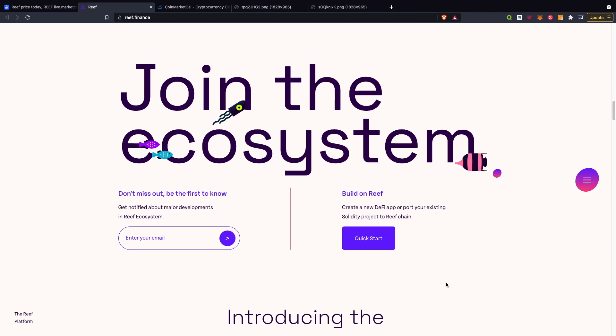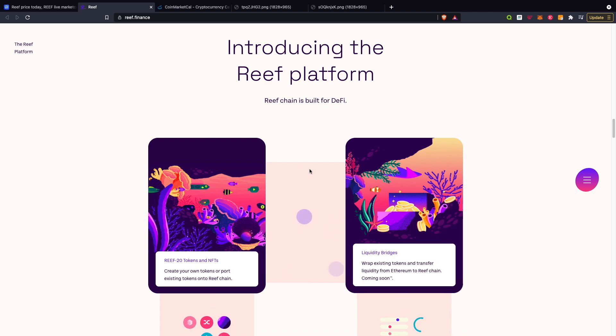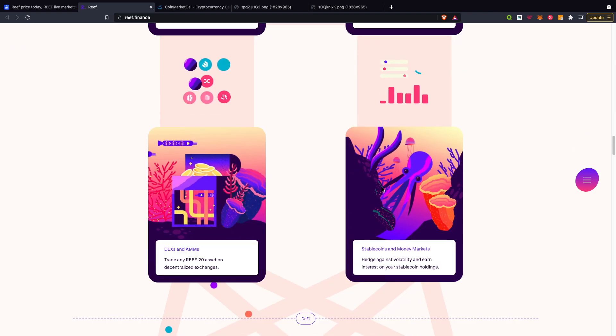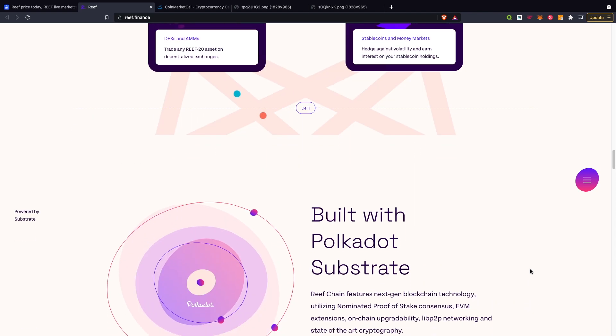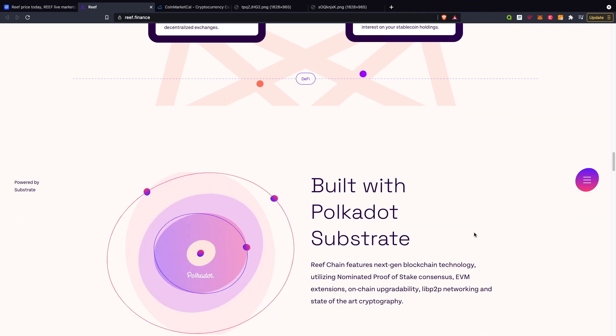You can join the ecosystem by entering your email and you can build on the platform as well. The Reef platform is built for DeFi with Reef 20 tokens and NFTs, liquidity bridges, DEXs and AMMs, and stablecoins and money markets.